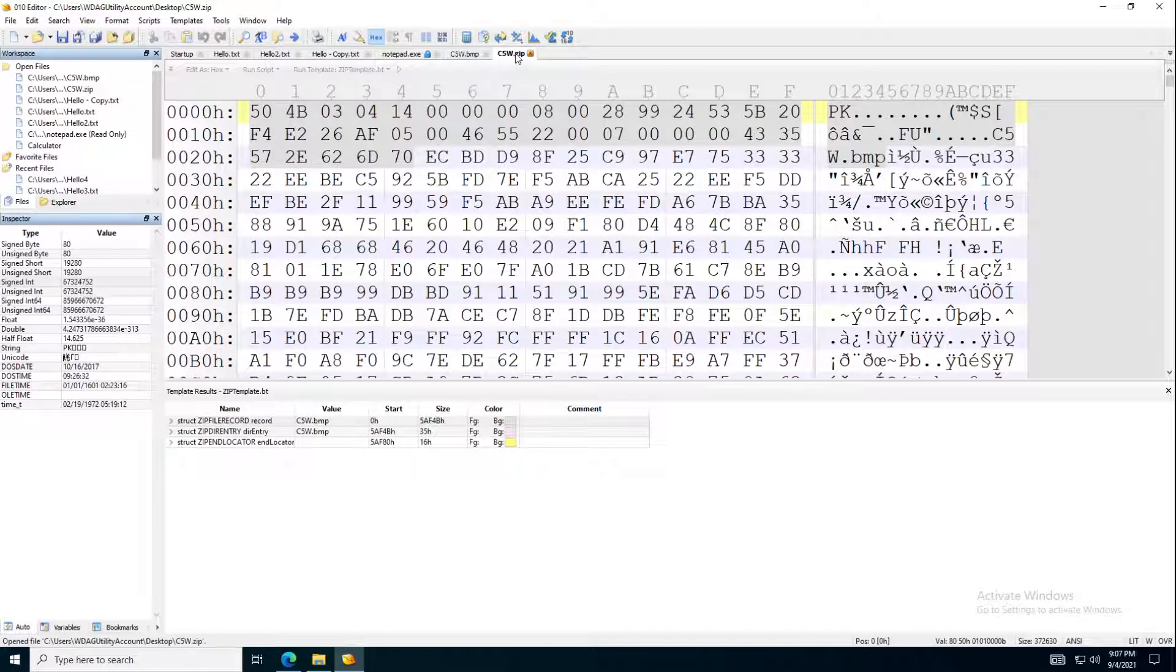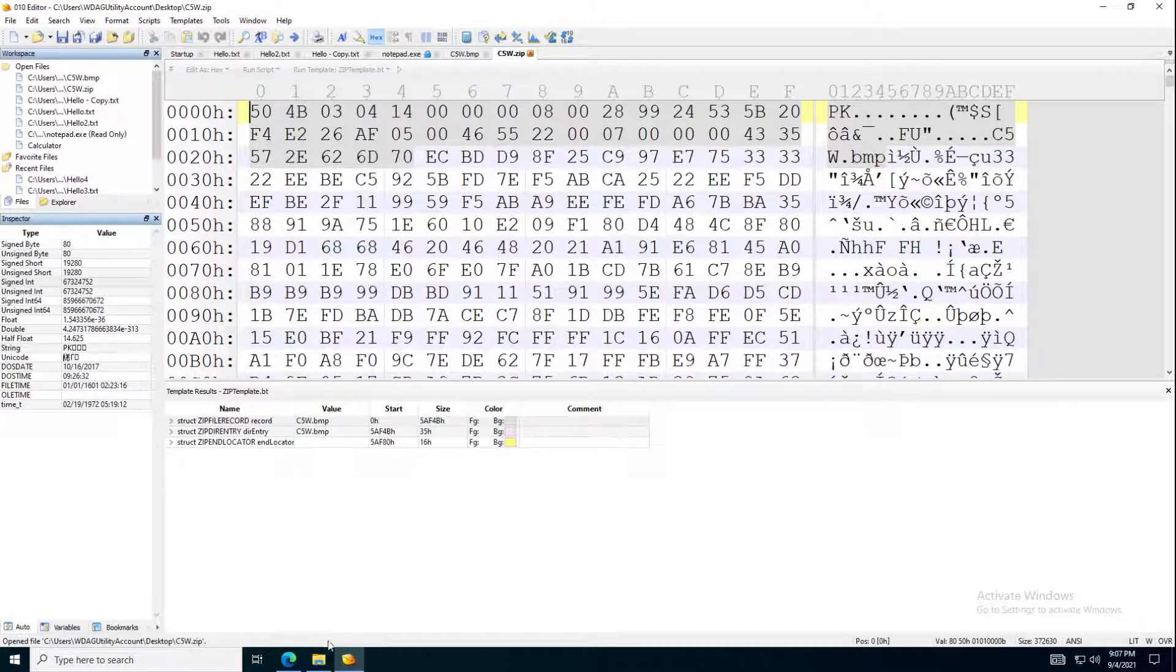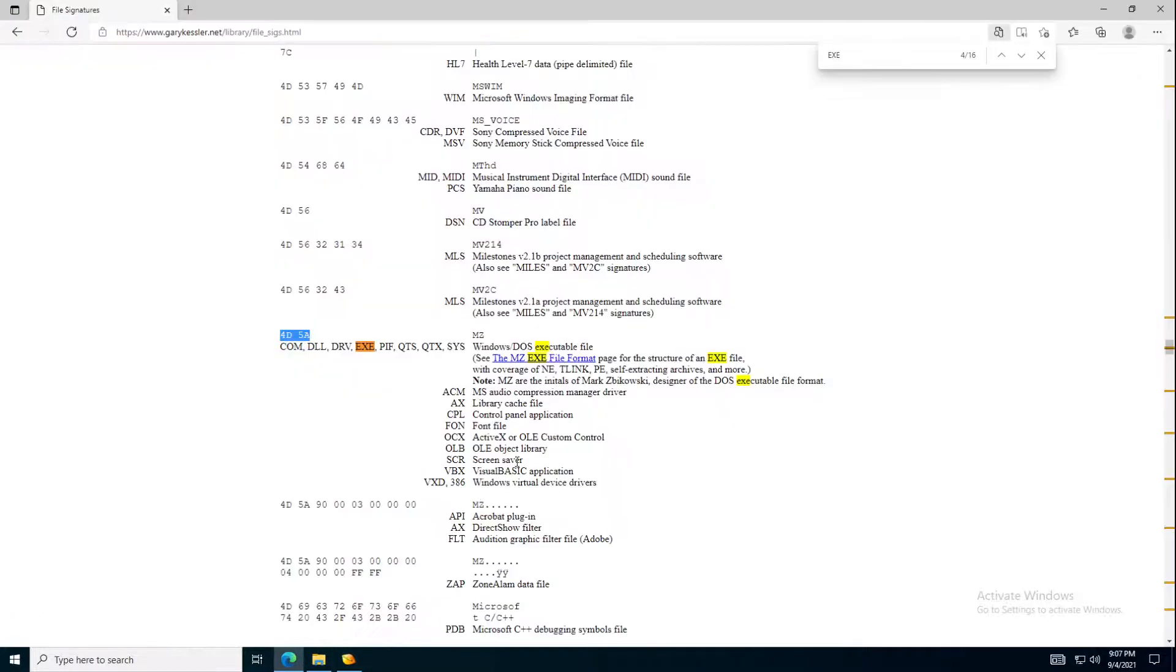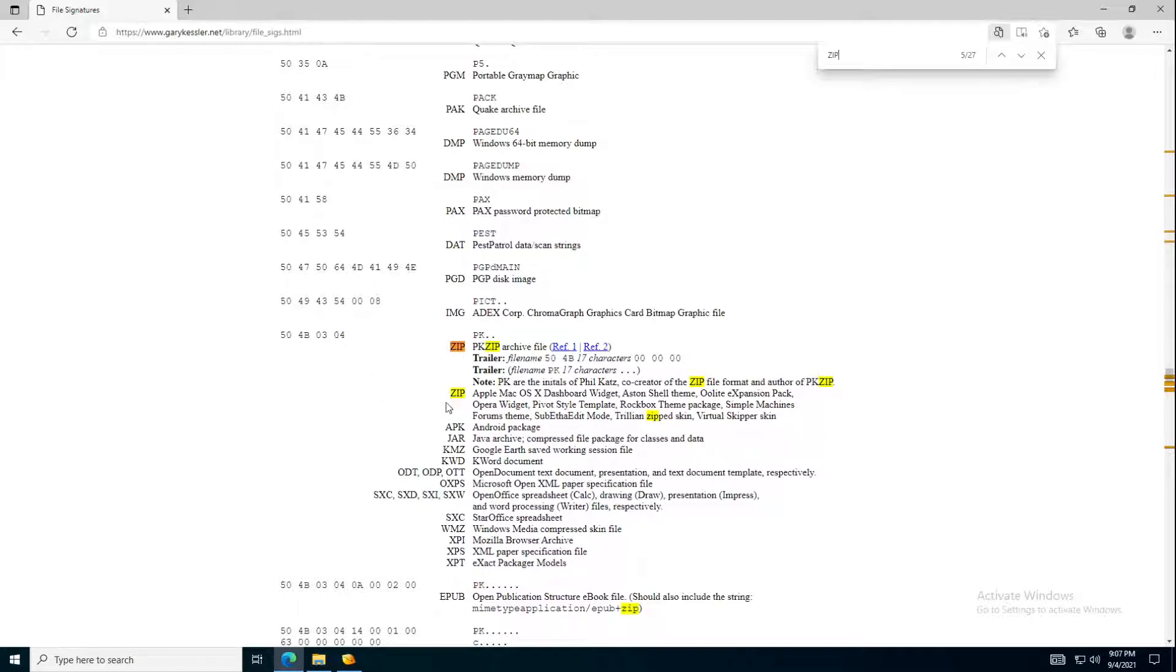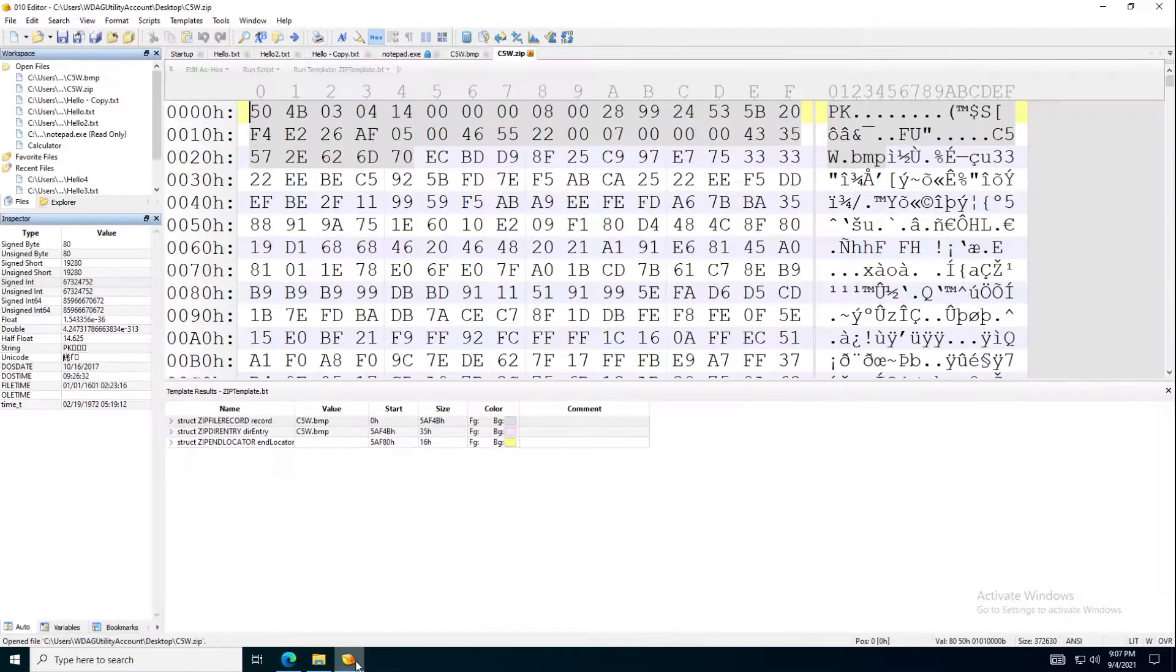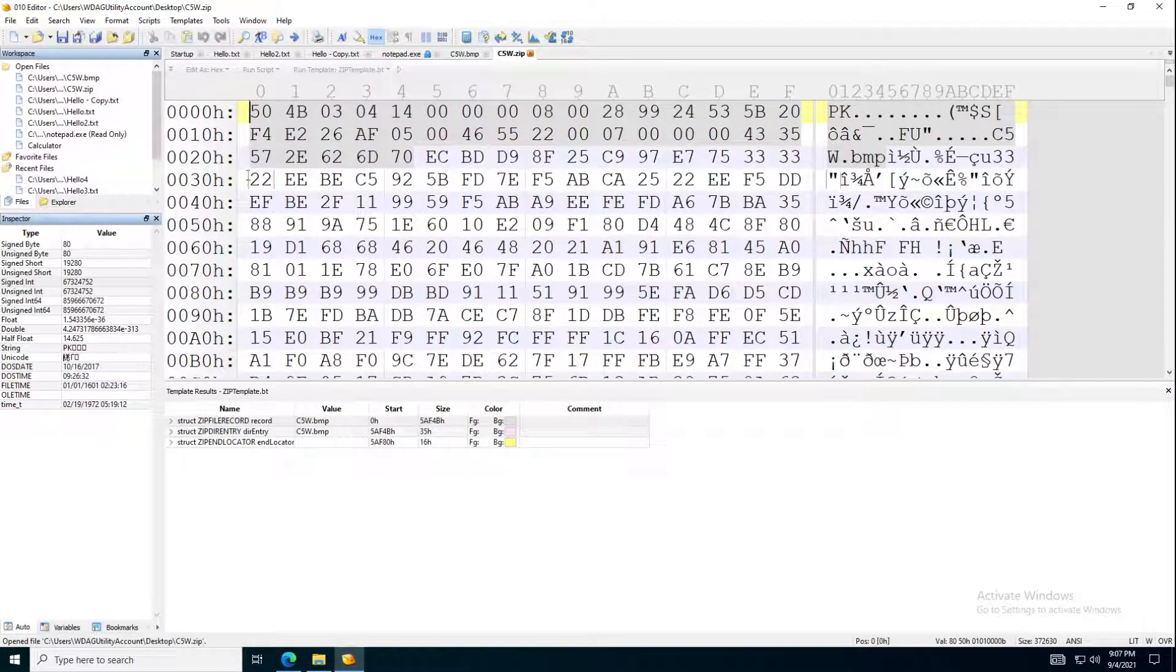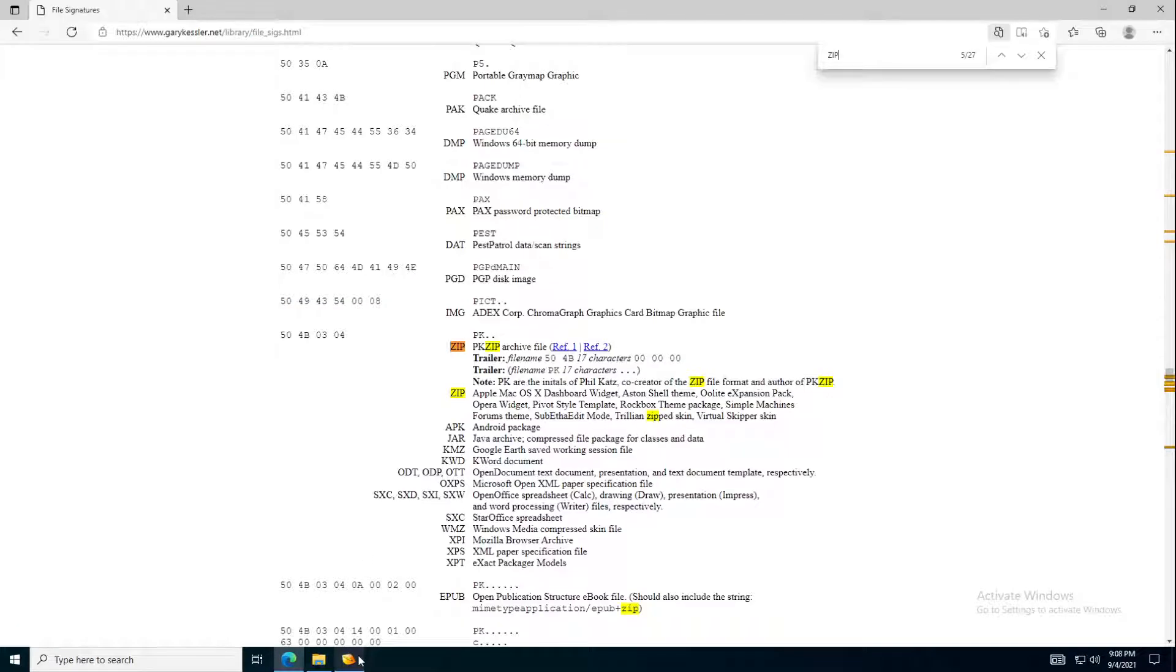So we have a zip file. So let's search again, Gary Kessler's website and search for zip file. So we can see the zip file starts with 504B0304. So let's look at that. It starts with 504B, 504B. And then it starts with what? Also 0304.